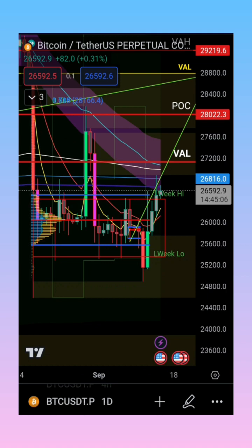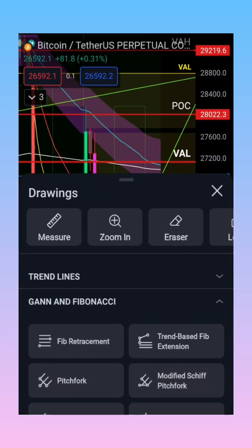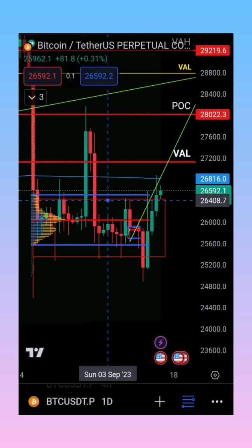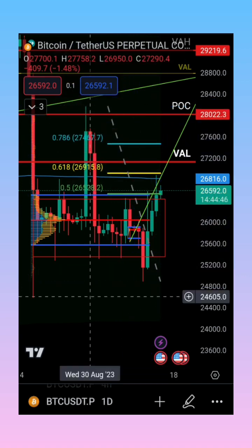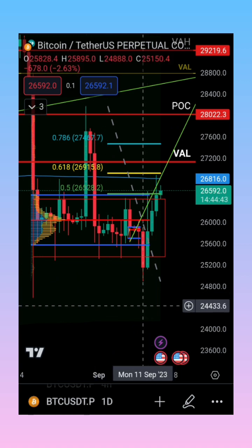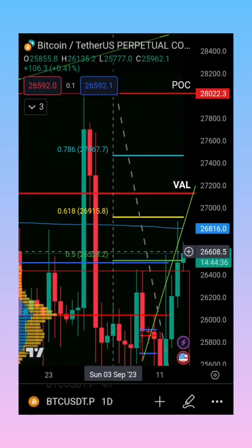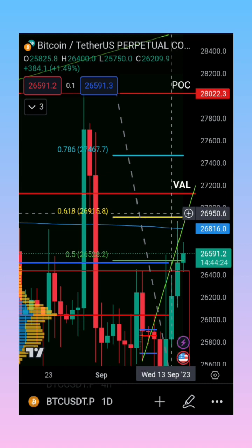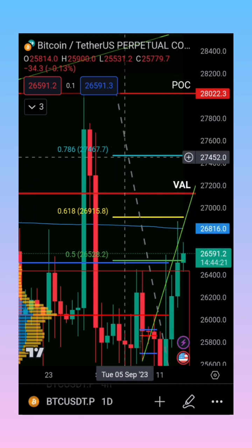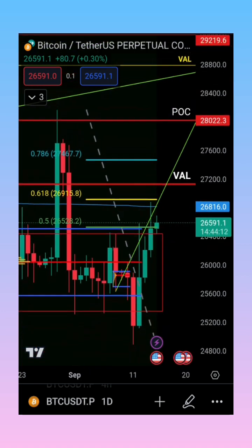I pulled a Fibonacci retracement from the top of August 29th to the bottom on September 11th. The next target I would consider is the 0.618 at 26,915 — it hasn't touched yet, but we reached 26,880, just about 40 to 45 dollars away; we might come there and get a rejection. The next level is 27,467. So 26,915 and 27,467 are the next targets I'm looking at for a short.